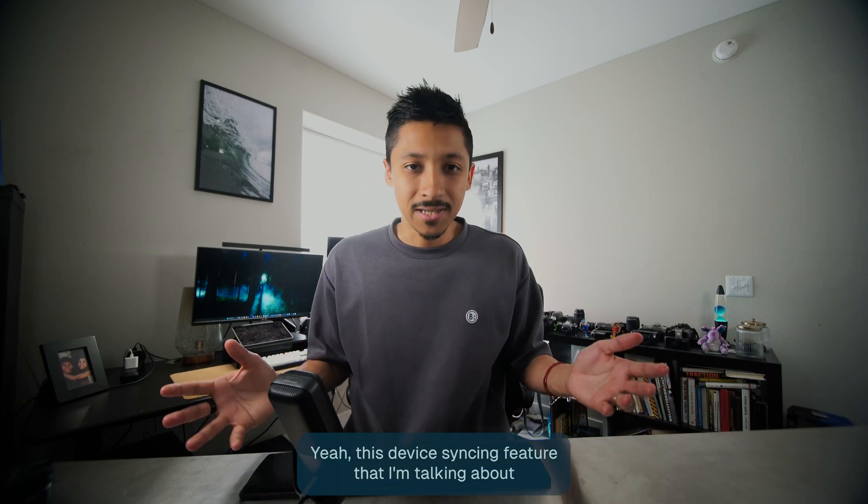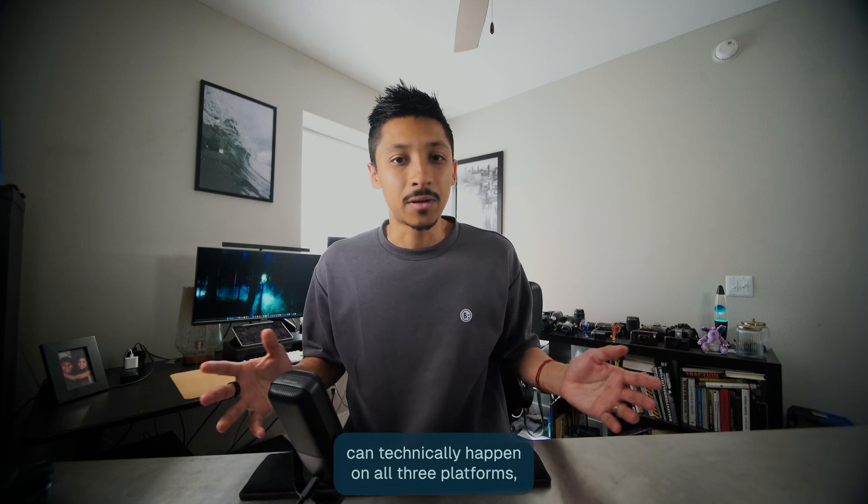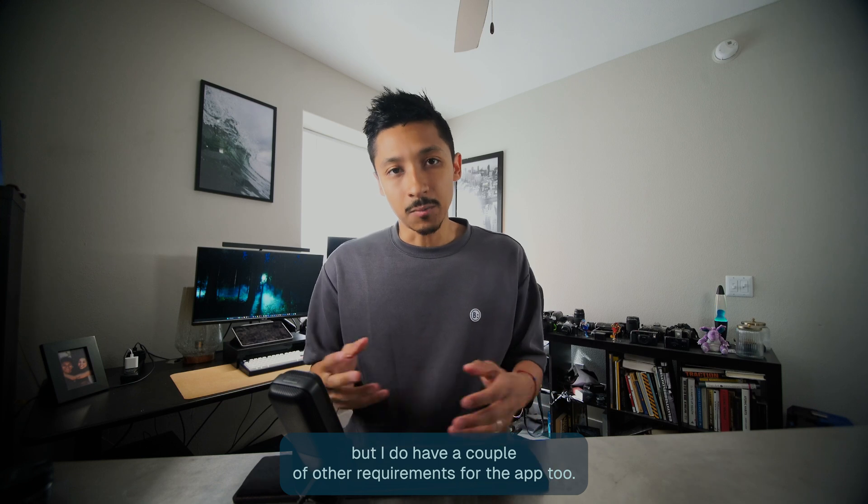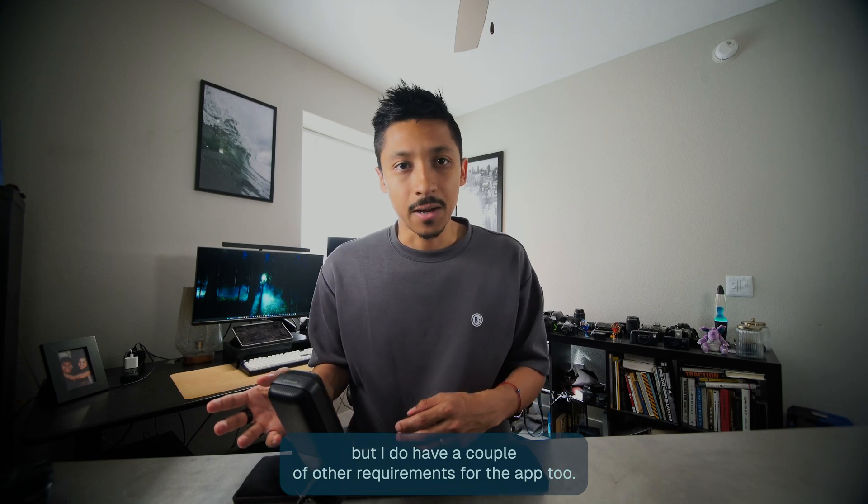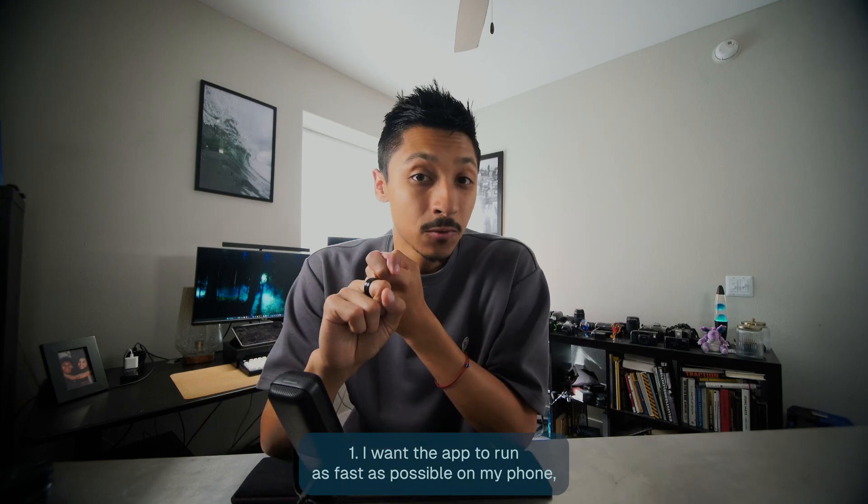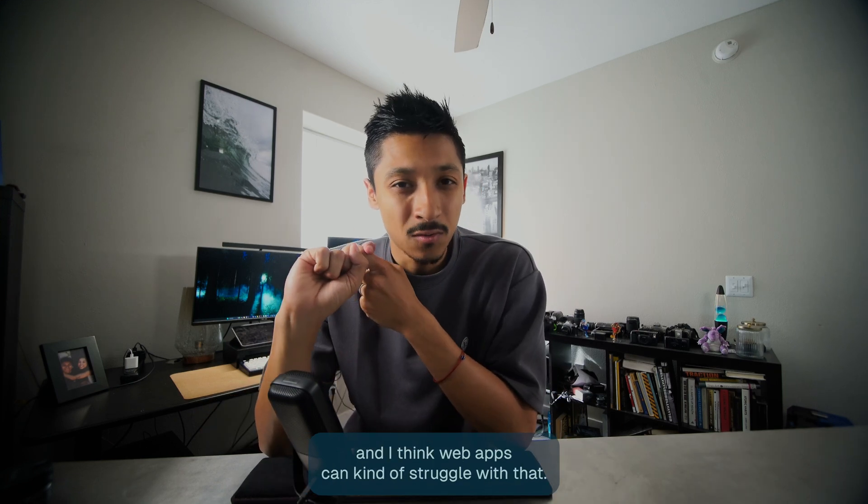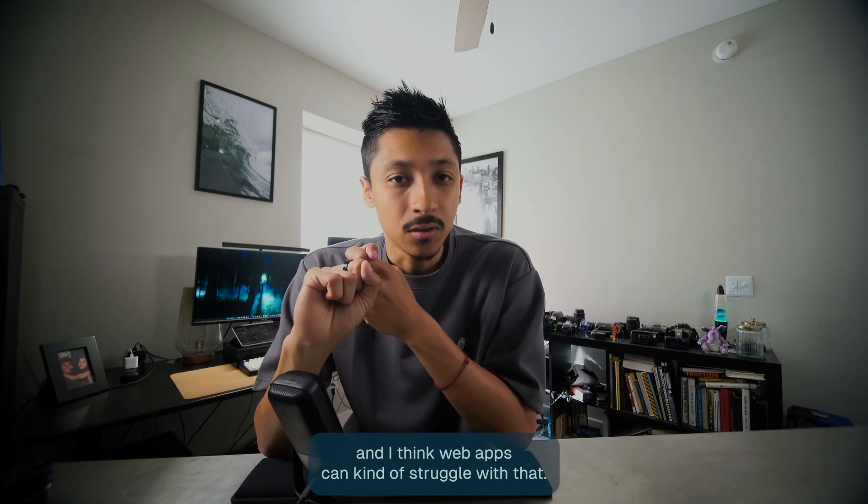This device syncing feature can technically happen on all three platforms, but I do have a couple of other requirements for the app too. I want the app to run as fast as possible on my phone and I think web apps can struggle with that.